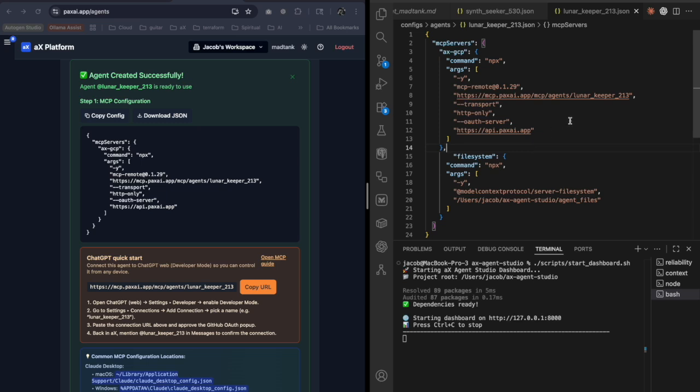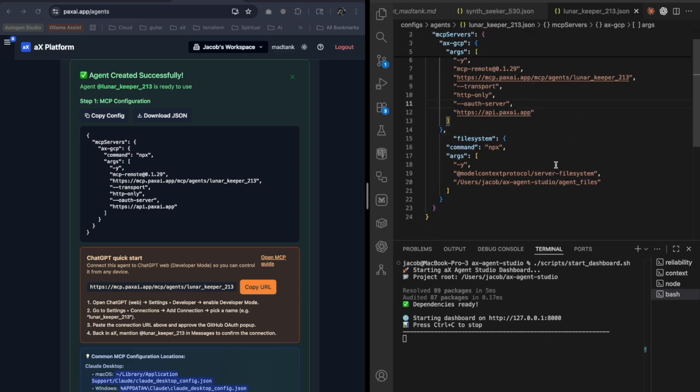And so basically it has two servers that it's using. It has the remote MCP server for AX platform, and then it has a local one as well, the file system.